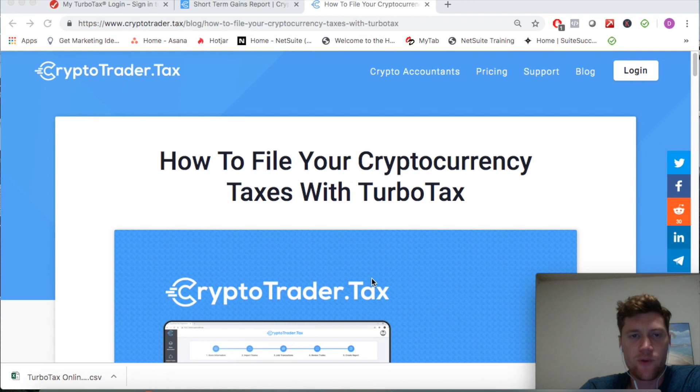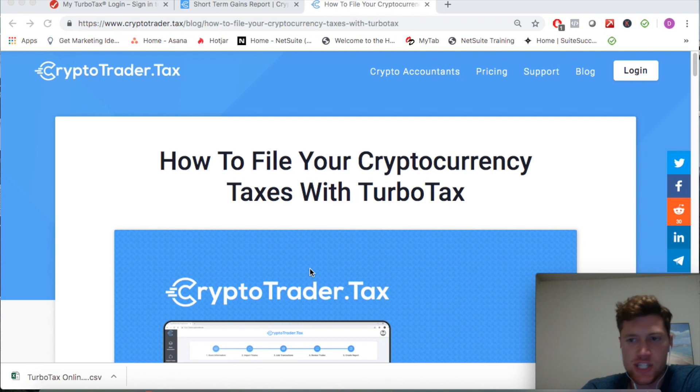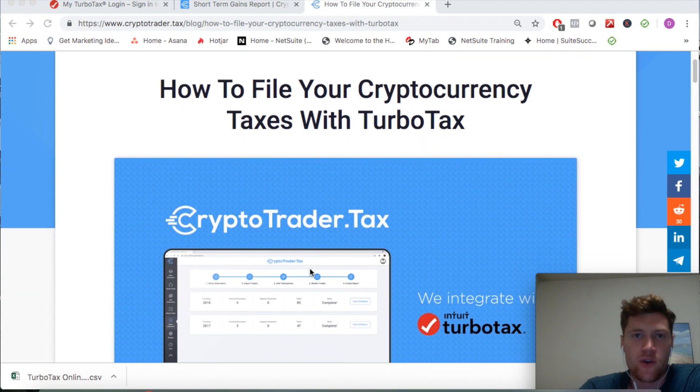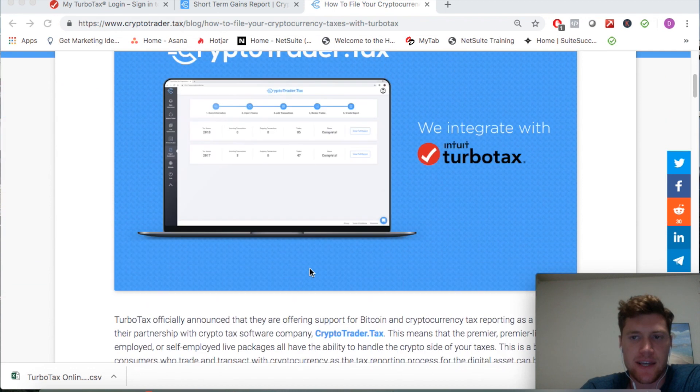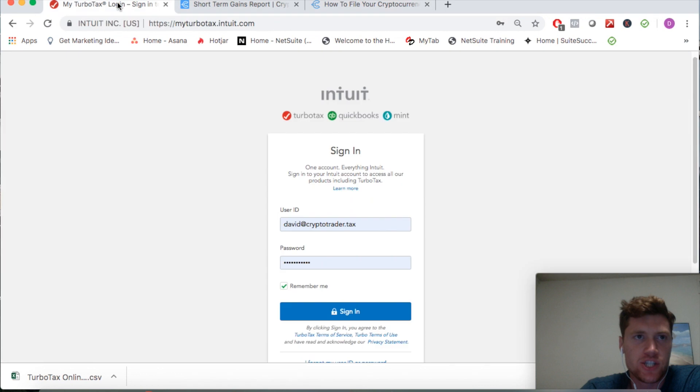All right, hey everyone. We are going to walk through the process for getting your cryptocurrency transactions and trades into TurboTax so that you can file them with your taxes easily.